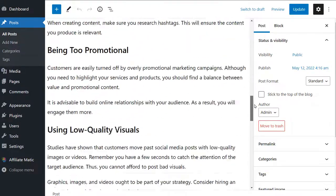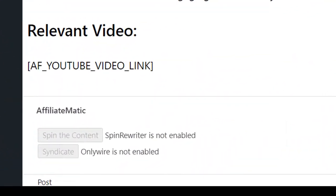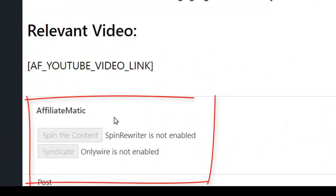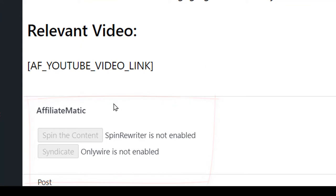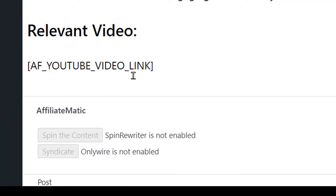If we scroll down, we are going to see this AffiliateMatic widget here. For the purposes of this demo, I haven't entered any credentials for SpinRewriter or OnlyWire on the settings page. But if I had done so, here we could just click this button and the text would get spun.